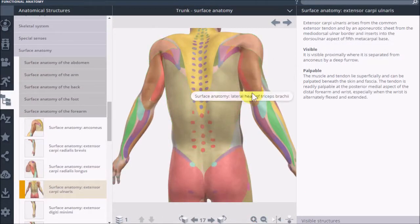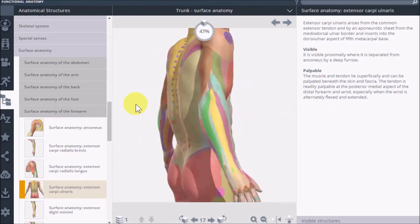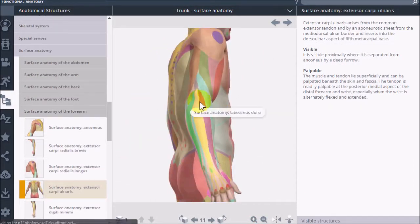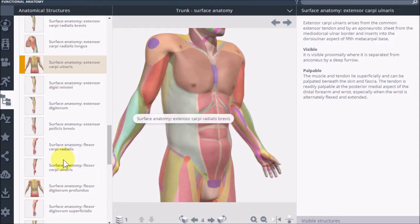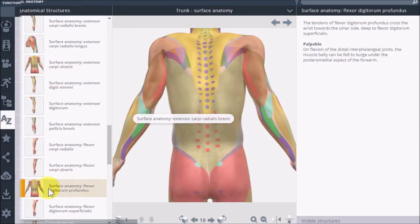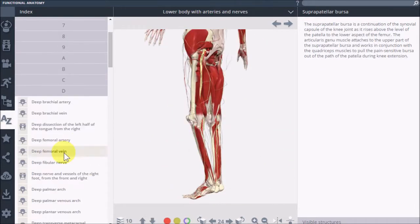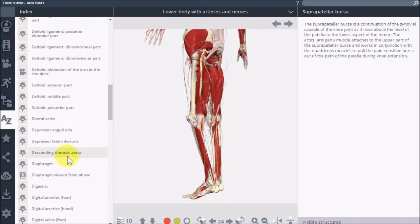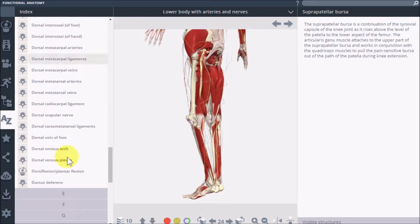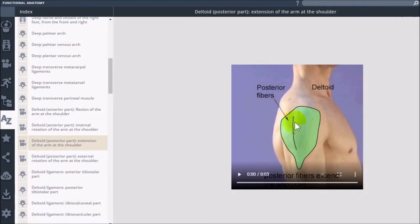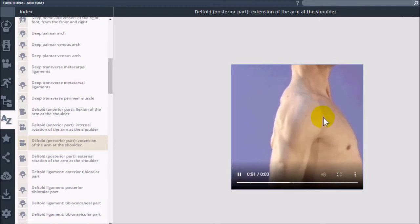The Anatomical Structures icon allows different ways to browse and view the body. Plus there's an A to Z index to browse anatomy by name. This listing includes all the different content types available.